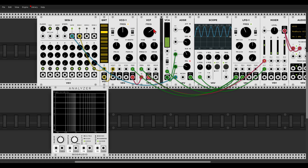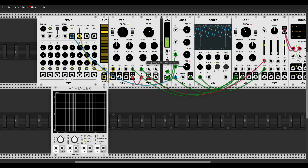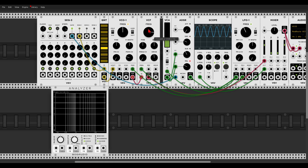Because we have an attenuator for the frequency CV, we can also invert the signal by turning the knob to the left. In the center is the zero point — no modulation — and to the left we invert the signal. Now the filter frequency will only go down below the knob position: negative voltage modulates the frequency to the left, closing the filter. So when you have an attenuator, don't forget that you can invert the signal and by that invert the modulation itself.